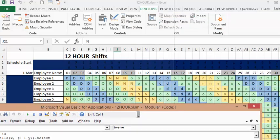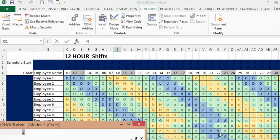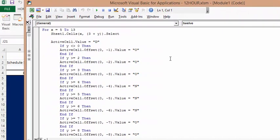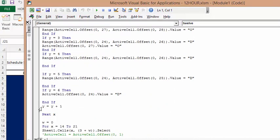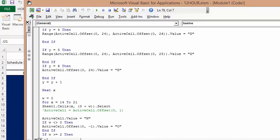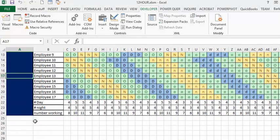The end of the code is to fill in the other side right there. Then I've incremented y by 1 — y plus 1 — and done the second half of the schedule from rows 14 to 21, which is employees number 10 to 17.